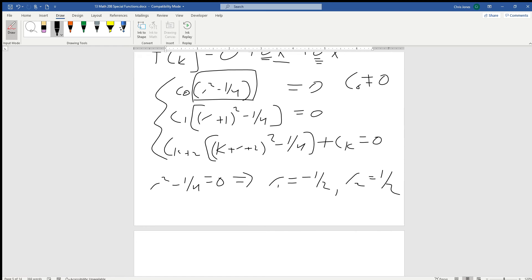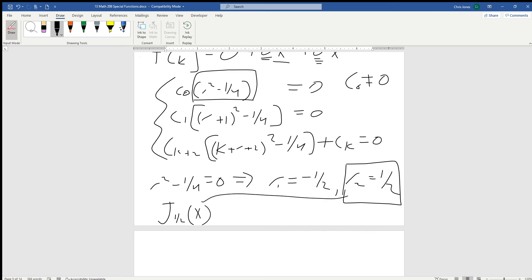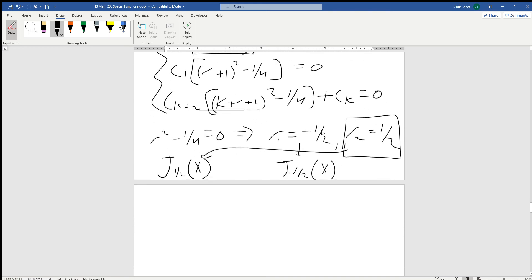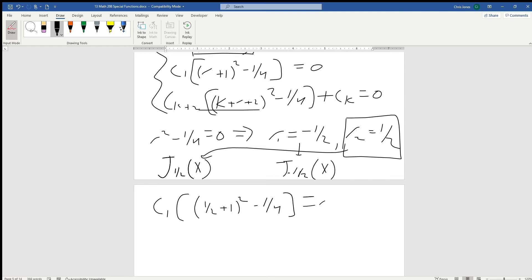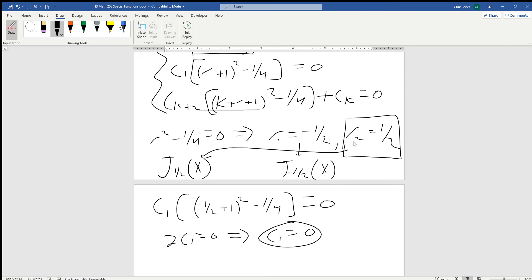We could find both roots, but since we're finding J_{1/2}(x), we're going to use the positive one half. If you needed J_{-1/2}(x), you'd let r equal negative one half. Since r equals one half, substituting back in: c₁ times the quantity (one half plus one)² minus one quarter equals 0. That's three halves squared, which is nine fourths; nine fourths minus one quarter is eight fourths, which is 2. So c₁ times 2 equals 0, meaning c₁ equals 0.